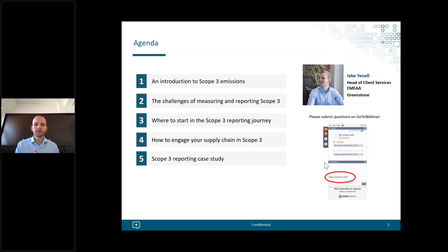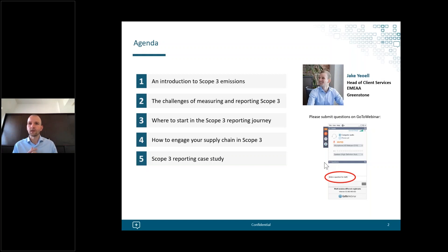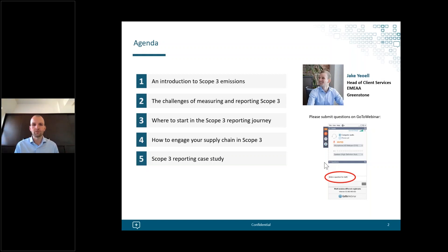Just a bit of housekeeping: we will be recording the session, and as we just have 30 minutes and quite a lot of content to get through, we won't have time for a formal Q&A session at the end. Please do still use the question function on the right-hand side of your GoToWebinar panel, and we will respond to all questions afterwards. For any useful common questions we can also look to produce an FAQs document.